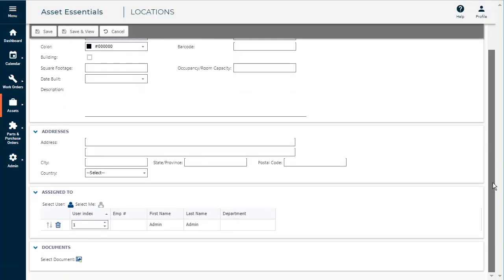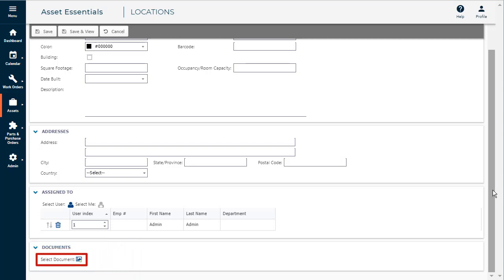If you'd like to add a document related to the location, click the image icon to find the file in your document library or upload a file from your computer.